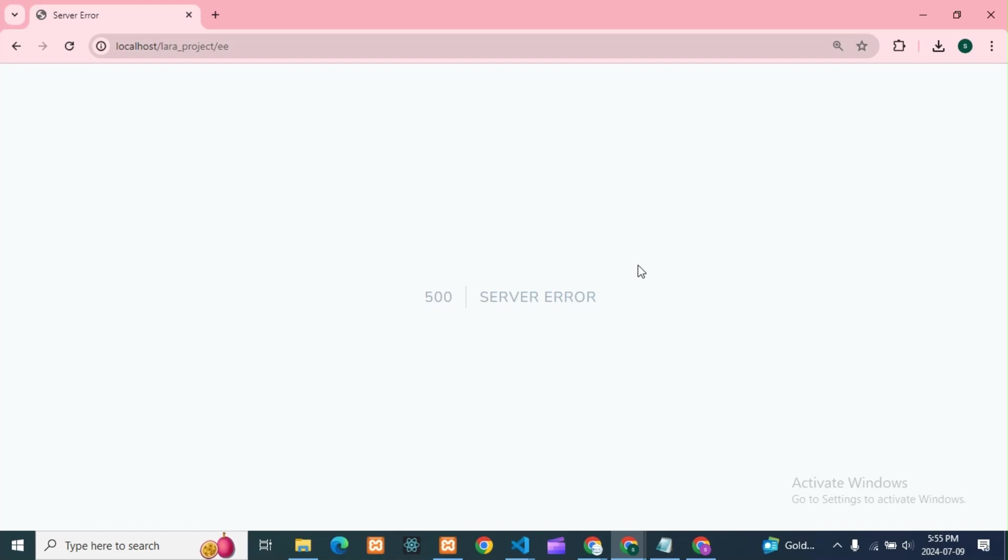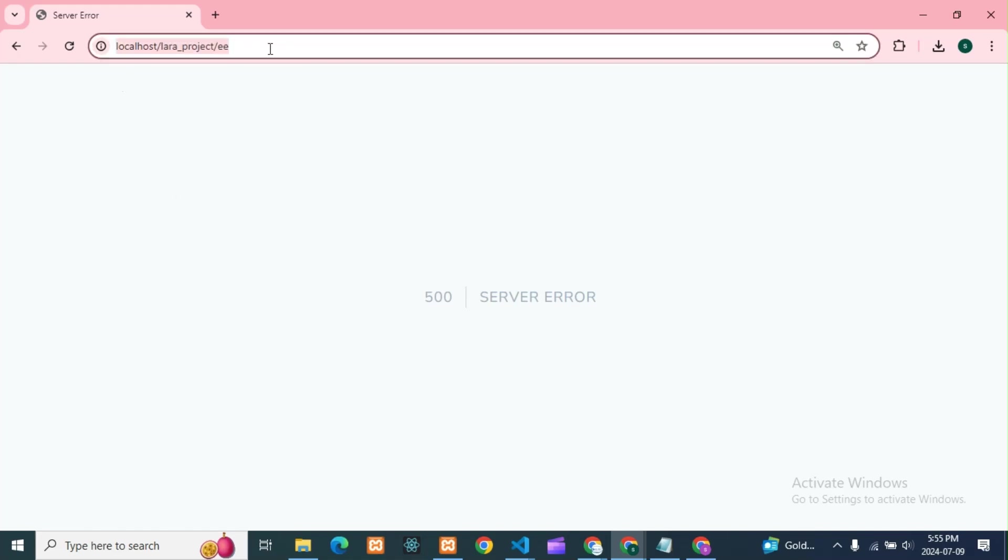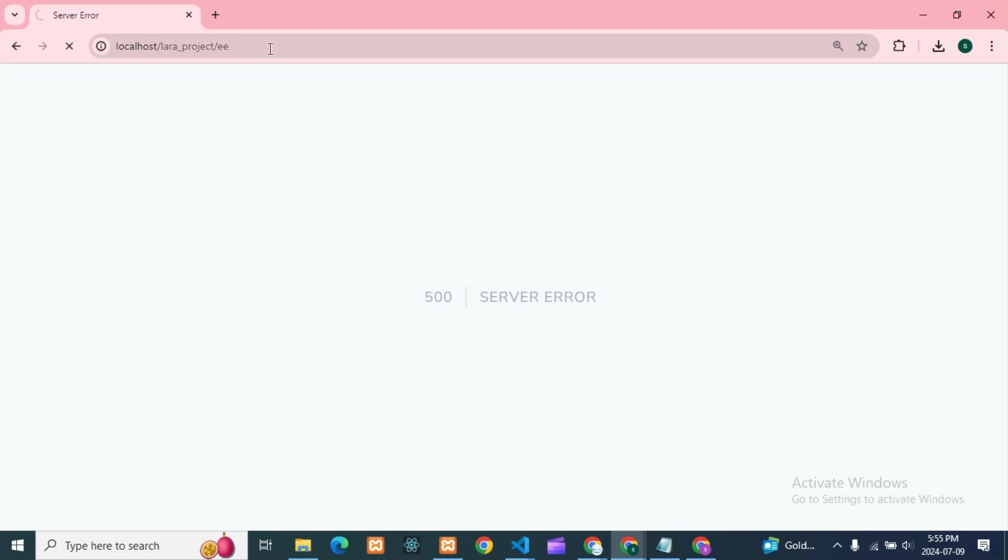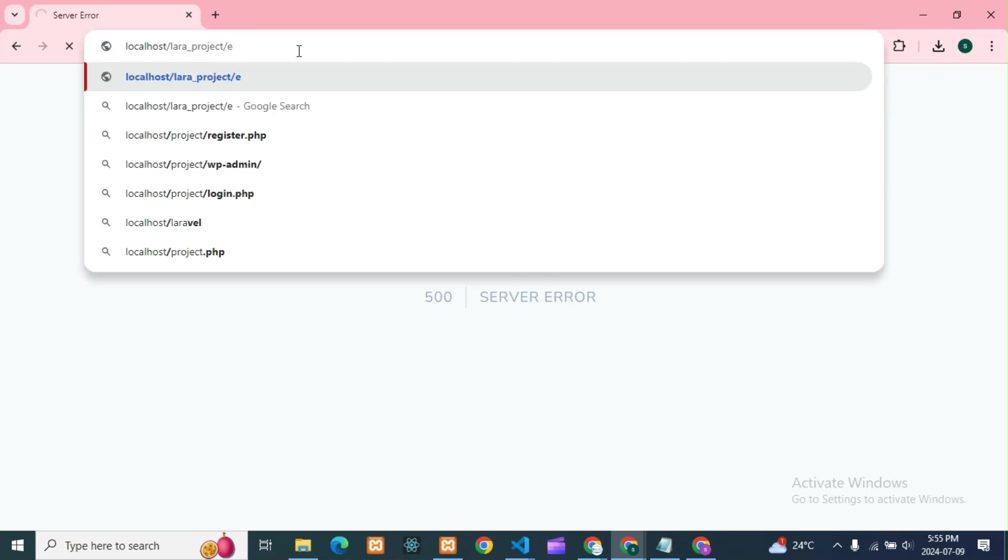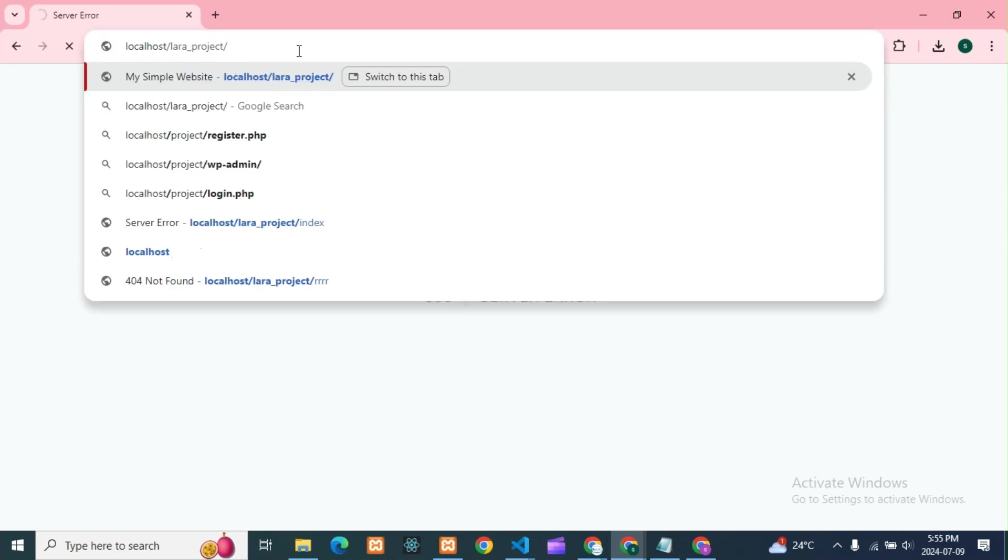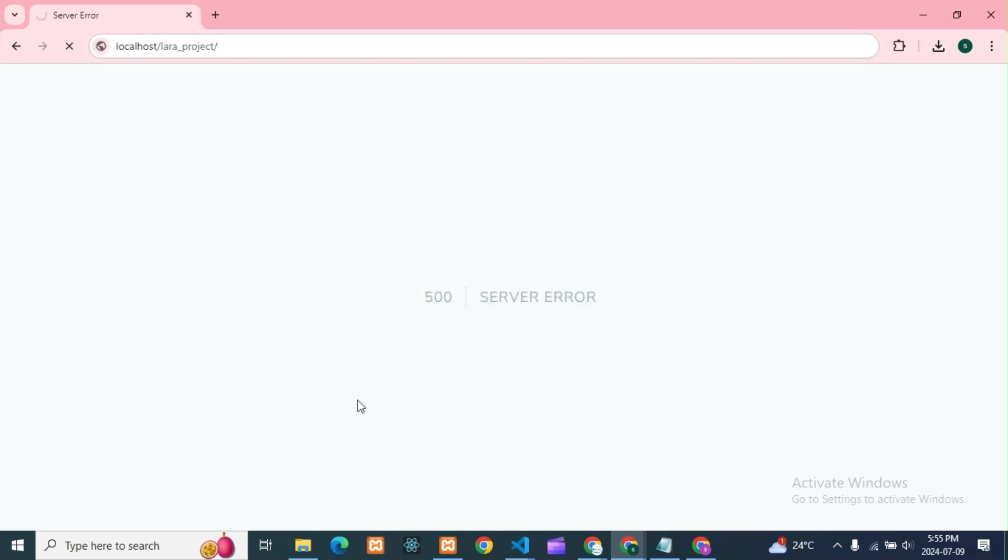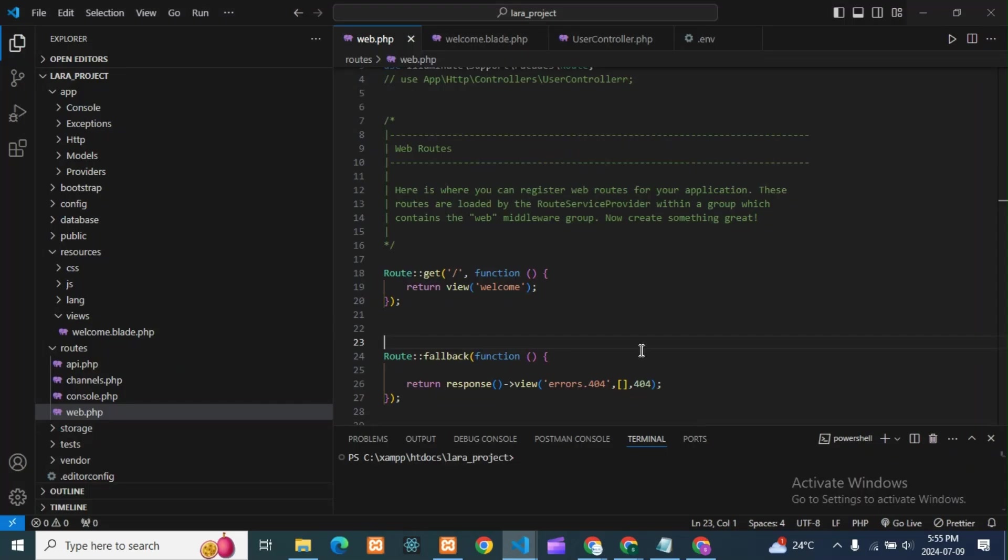This error I'm getting in Laravel. So we'll see why this error is happening. For that, we need to go into the code. If you're getting that error, that is a 500 server error, so for that we'll see what you need to do.